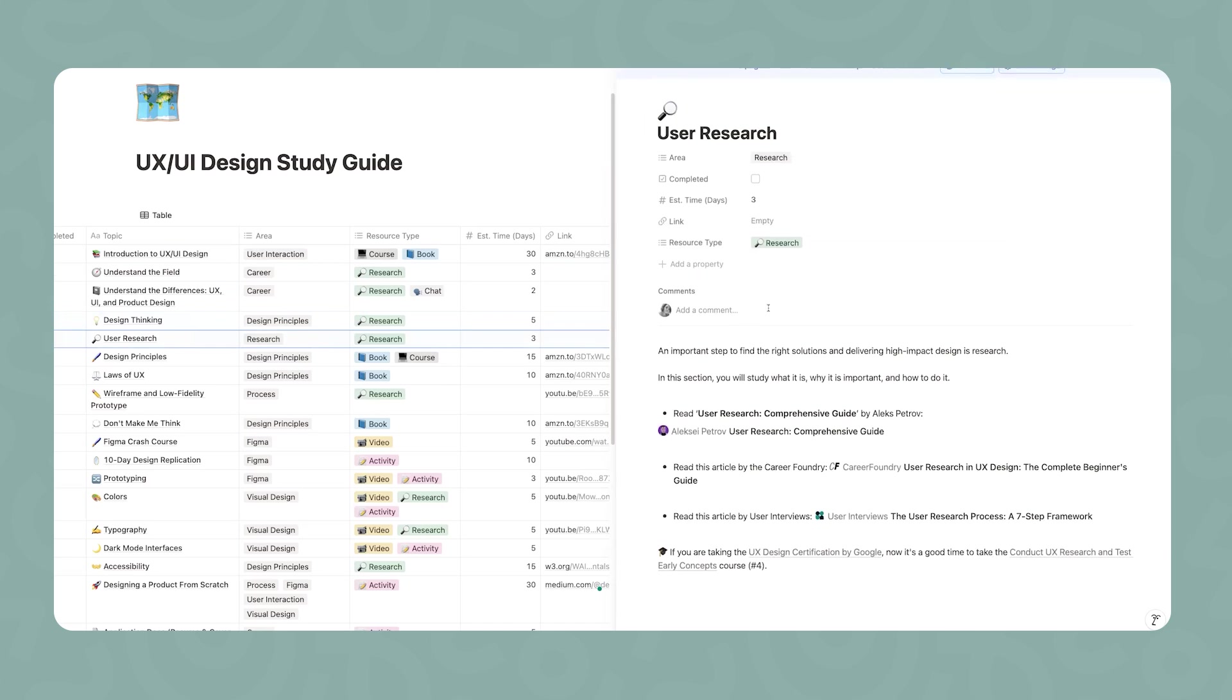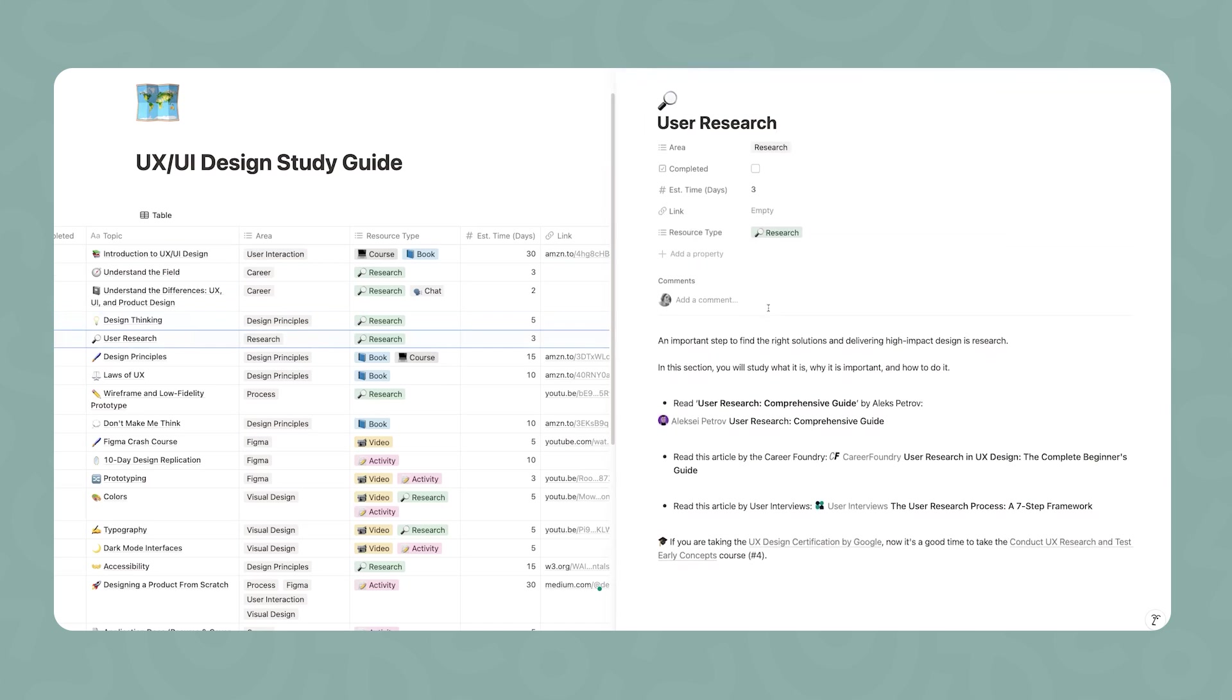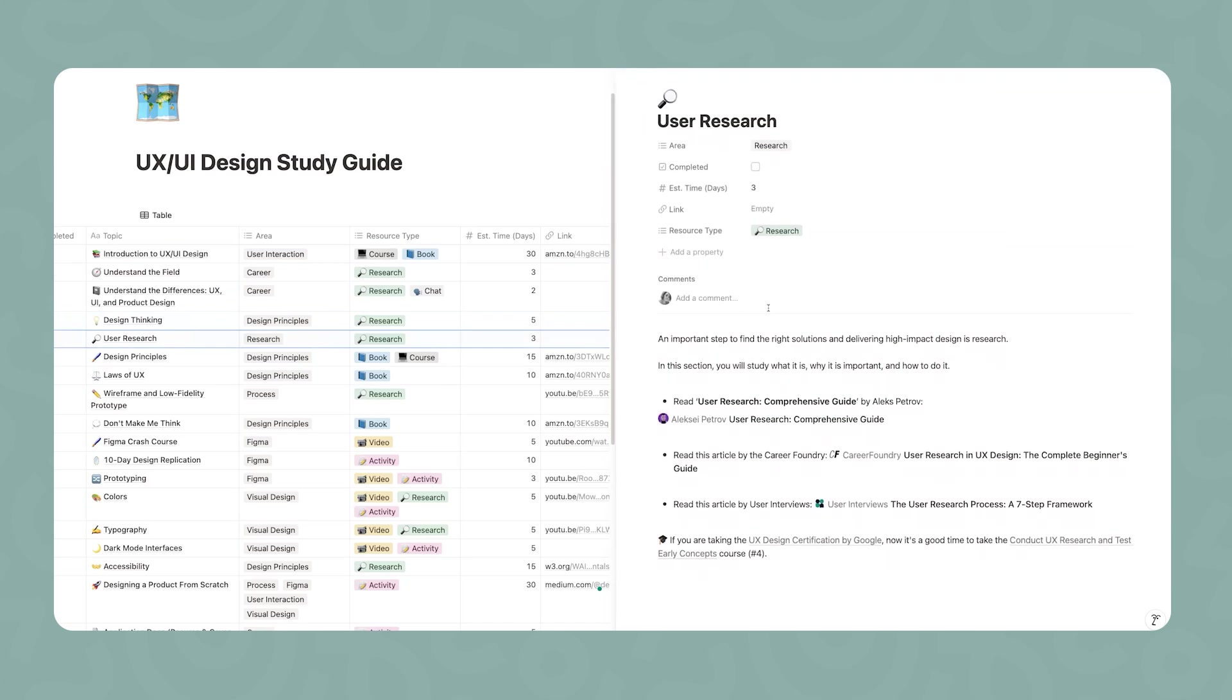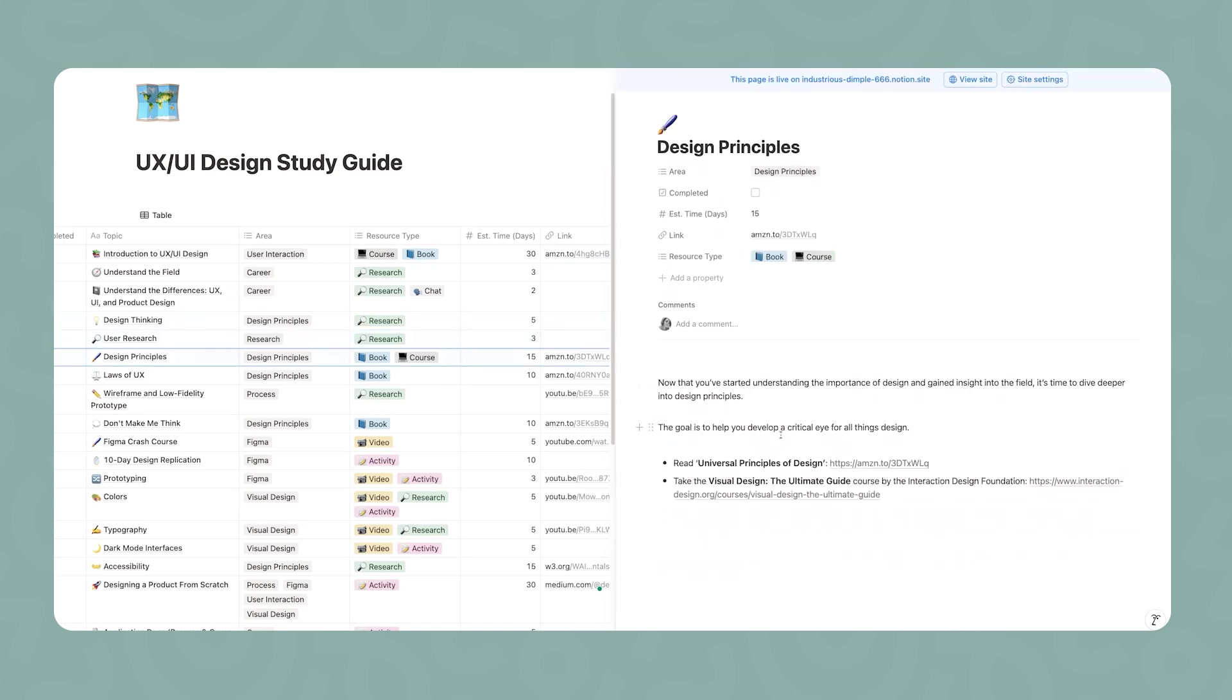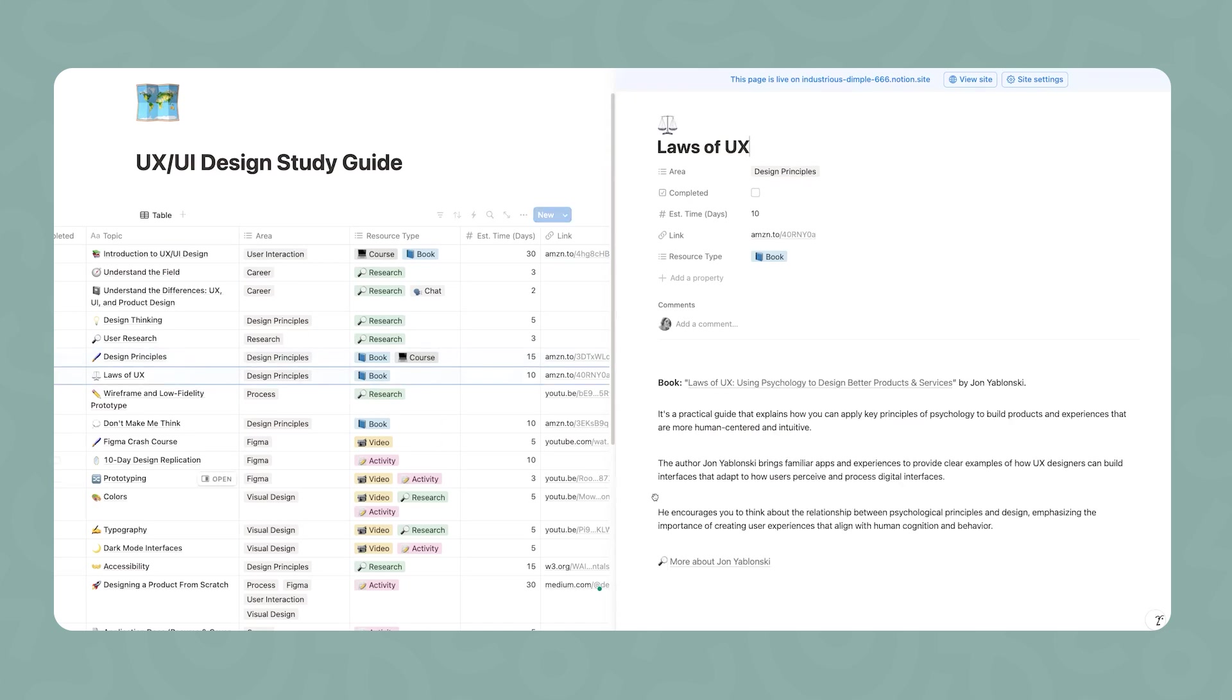Then an important aspect of UX UI design is user research. You're going to read some articles on user research and how to do it. Then we're going to start getting a little bit more practical, studying design principles. For that, there is a book and also another course by the Interaction Design Foundation. At that time, if your bedside table is looking a little empty, my recommendation is this book called Laws of UX, Using Psychology to Design Better Products and Services.